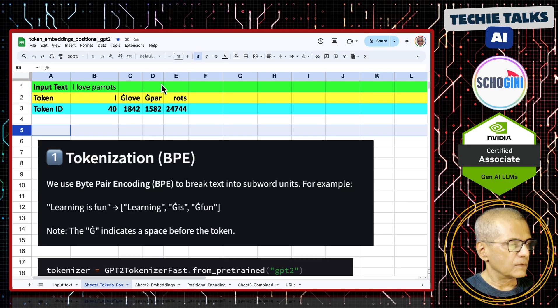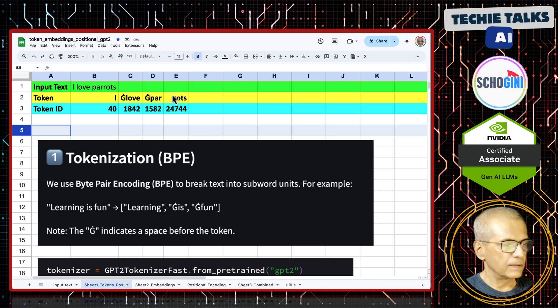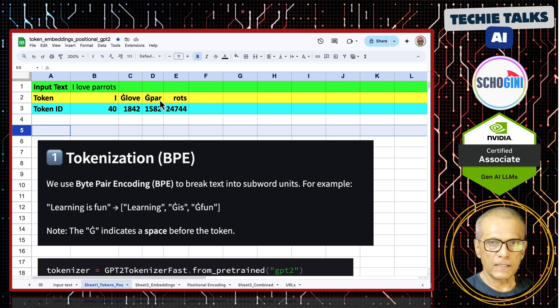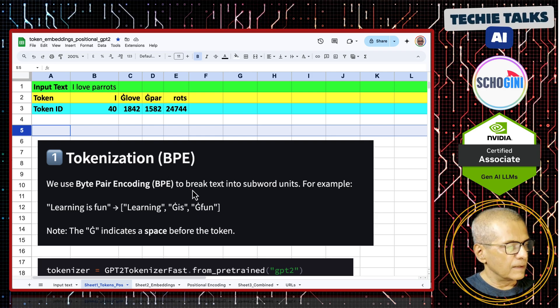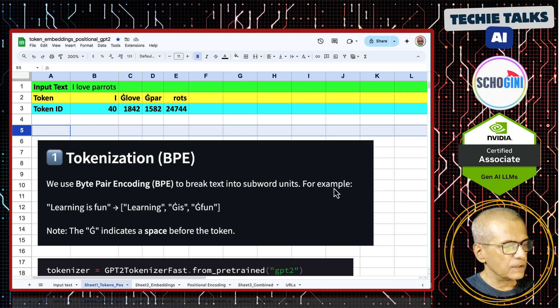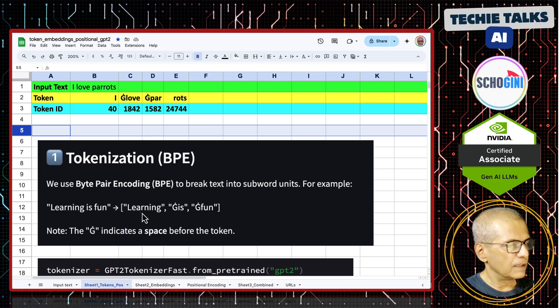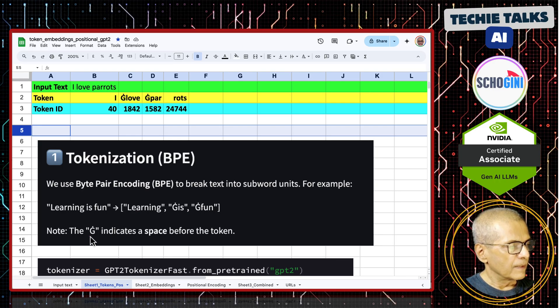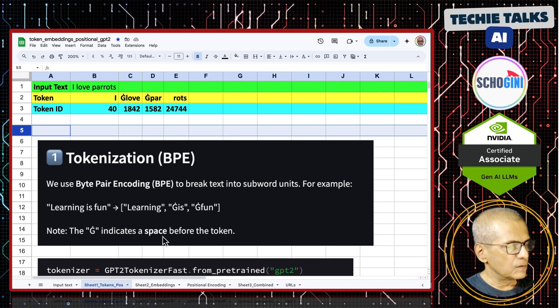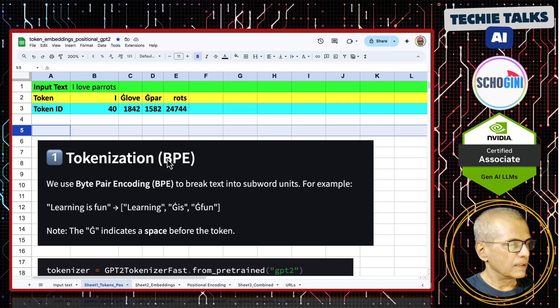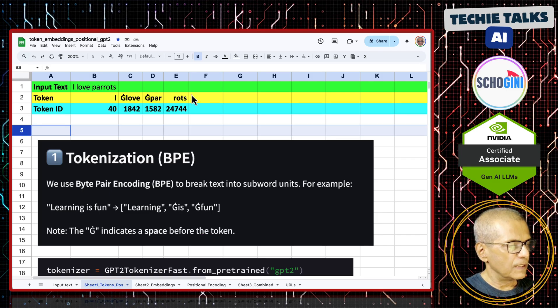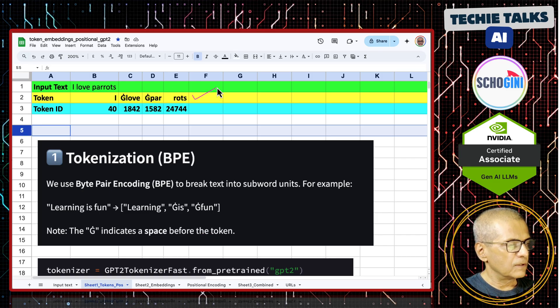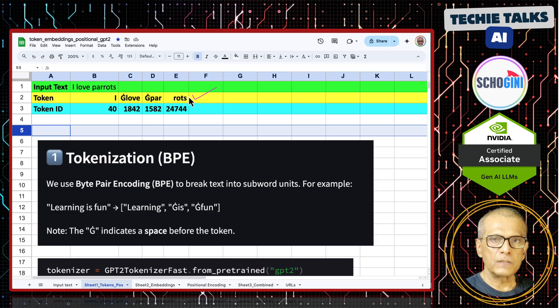This is called byte pair encoding in this example. BPE to break text into subword units. For example, 'learning is fun,' 'learning is fun.' This G indicates a space before the token. So this step is clear, converting the input text into tokens.